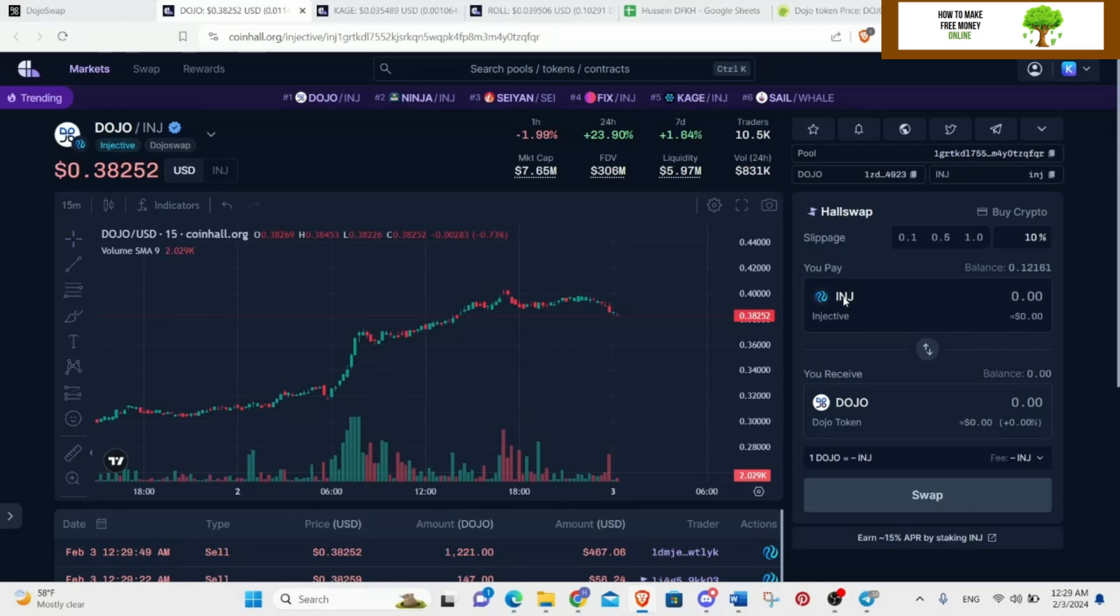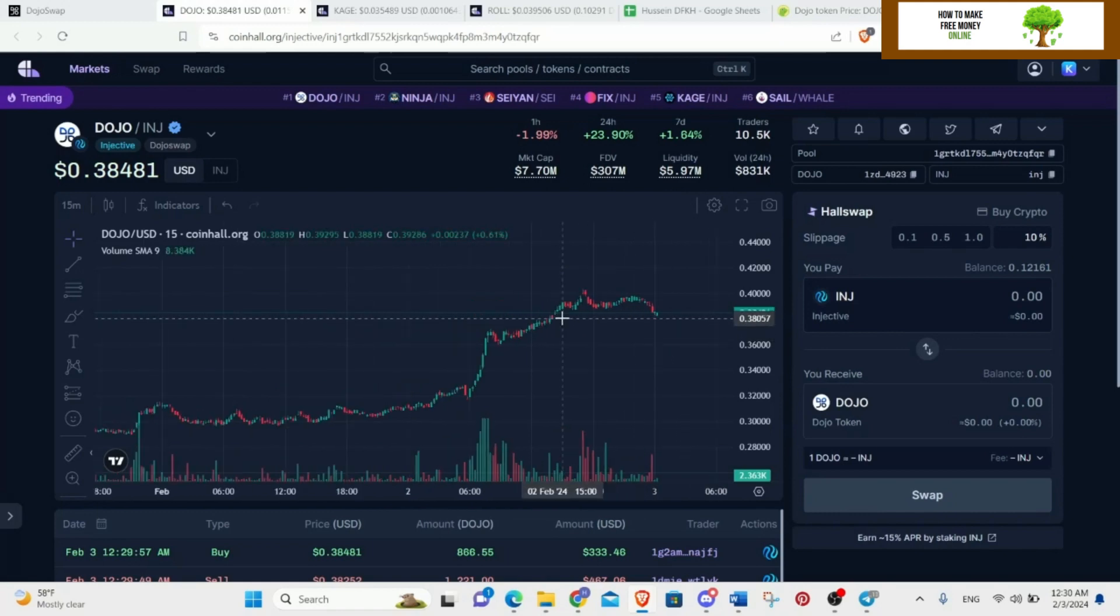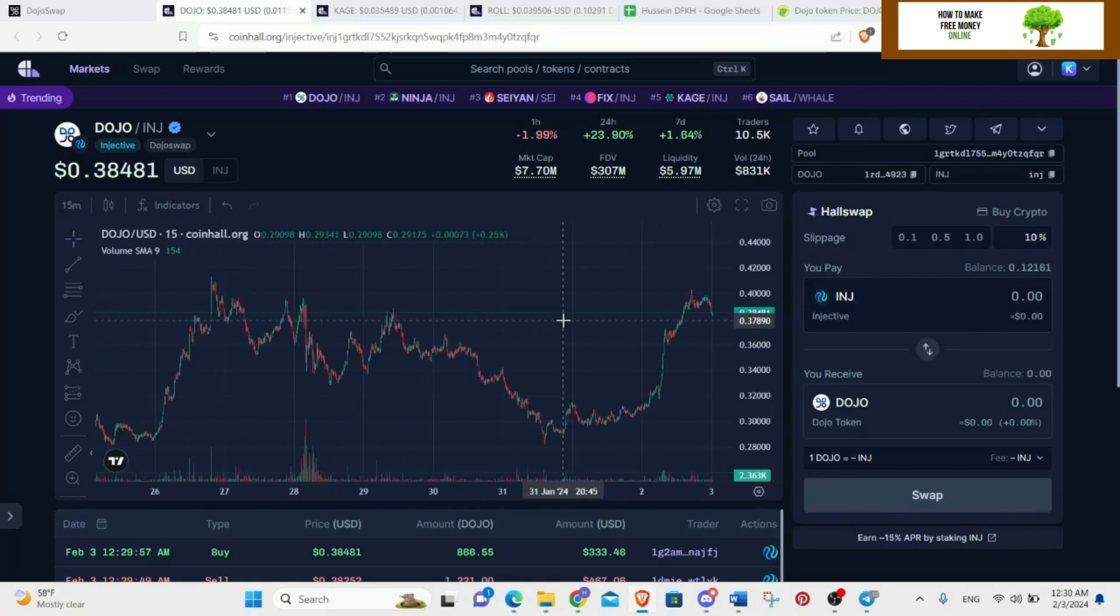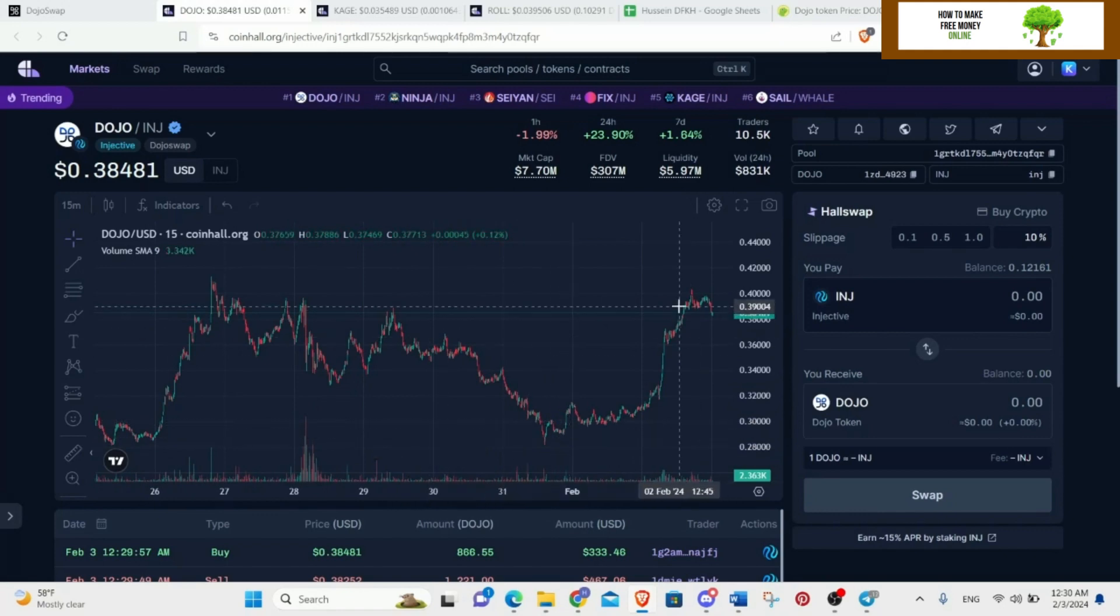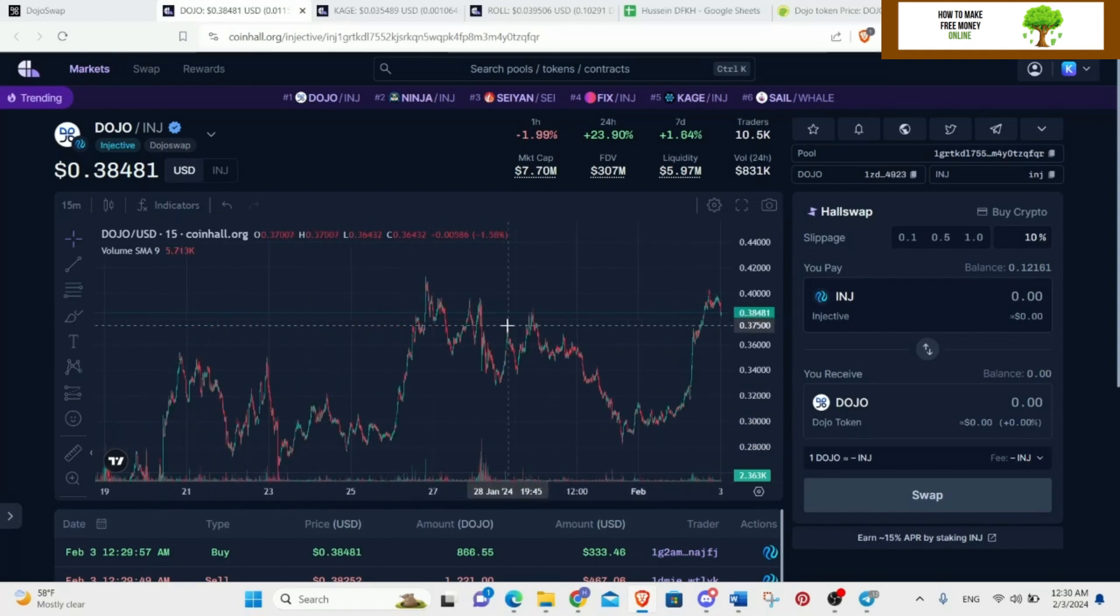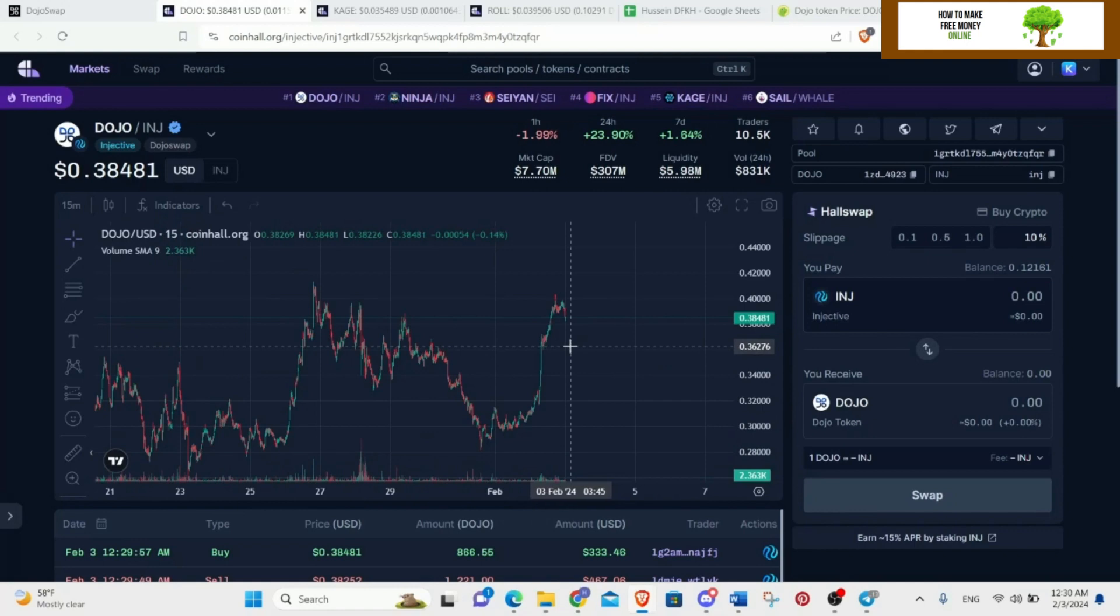Hello everyone, this is Money Gain 101 and today is going to be episode 2 of me tracking my cryptos in Dojo's Injective ecosystem. Let's start. Dojo Swap is going up - last time we checked it, it was probably in here, now it went up to 0.38. It's doing good.